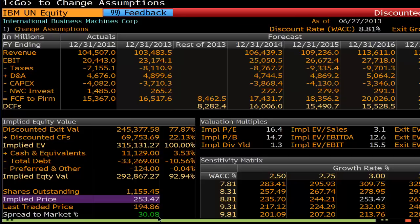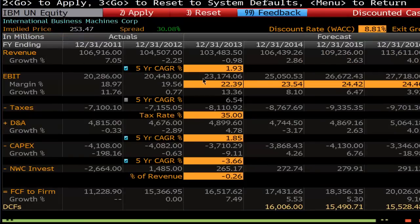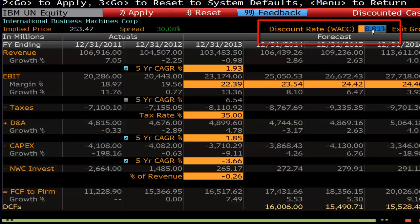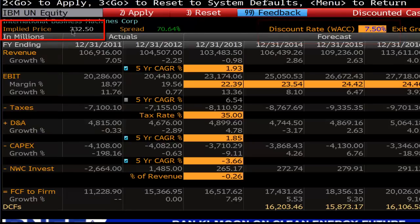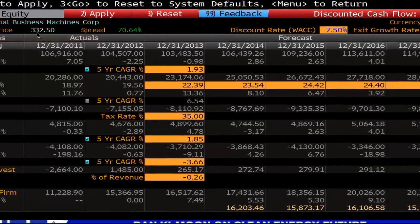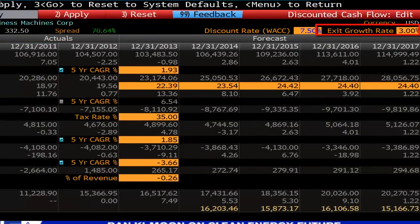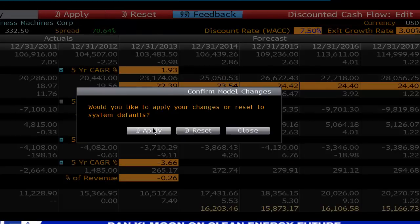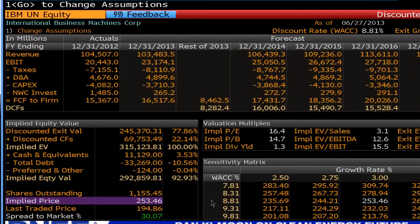Now, this is a very basic function of DCF. You can change these assumptions by coming up here or clicking on one — Change Assumptions. When you're in this area, you can override some of this information. If you've done your own Weighted Average Cost of Capital calculation and you'd like to change that, you can simply click in here and change that to say 7.5% and that will change the Implied Price to $332.50. You can also change the Exit Growth Rate. If we go back by pressing Menu, we don't want to apply that — we'd like to reset that, which will bring it back to what it originally was.